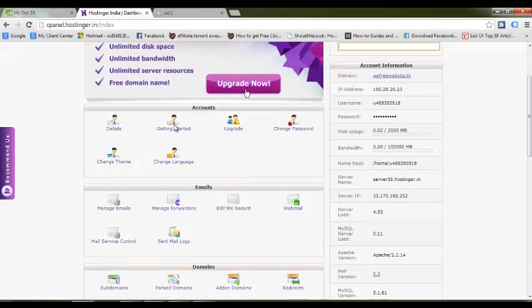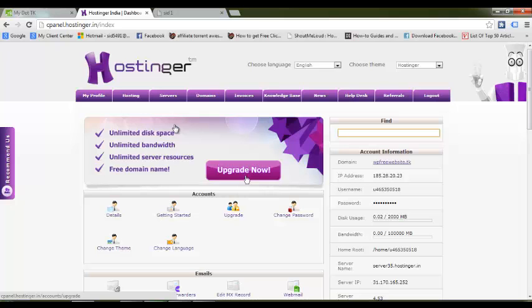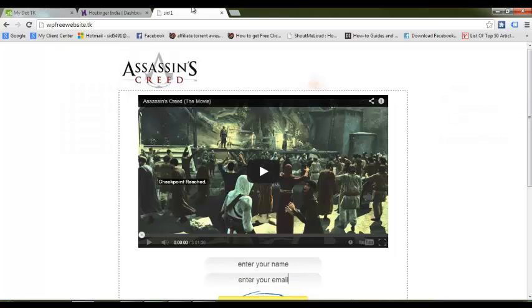After we're done with the name server issues, your website won't look like this initially. Your website would show up blank or with a default page.